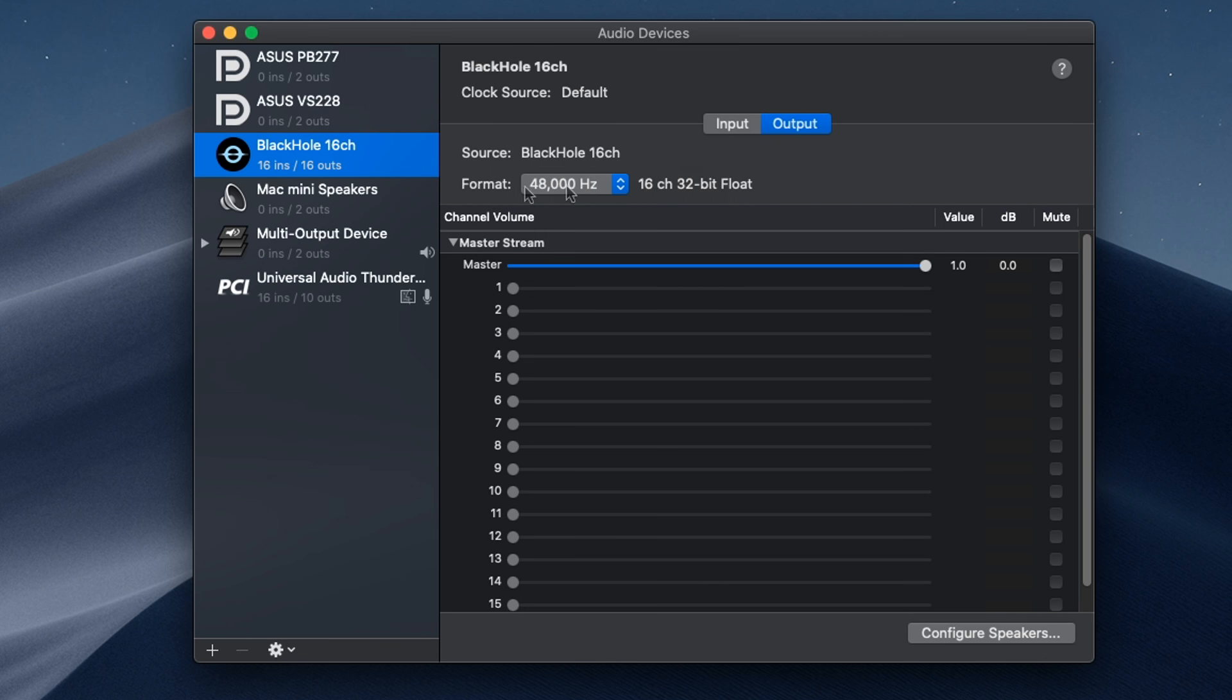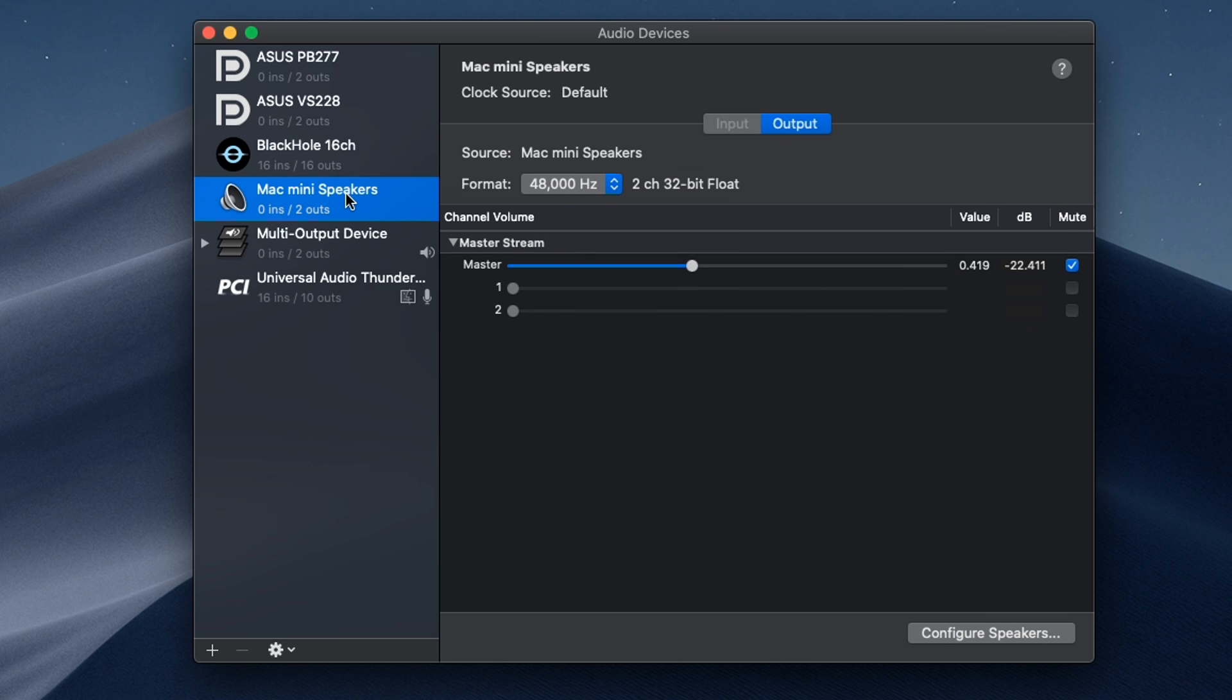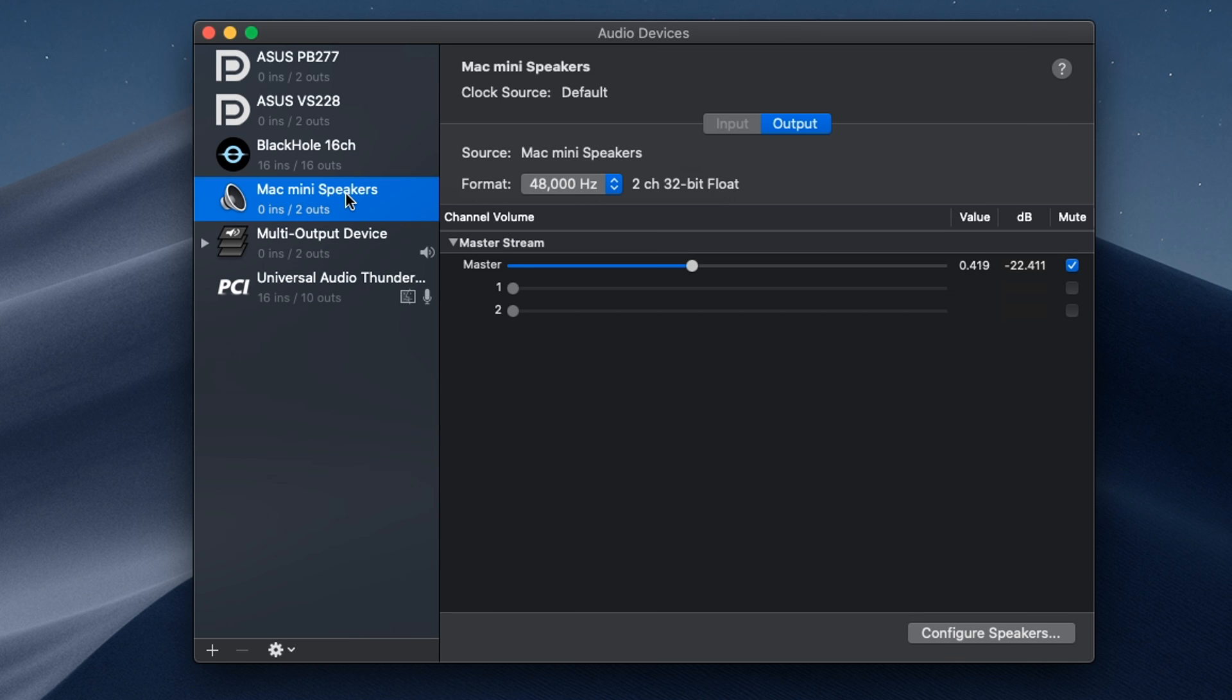The next thing you're going to want to do is create a multi-output device from the default device that comes with your system. In this case, it's going to be the Mac mini speakers. In your case, it might say something different. If you have a MacBook, it may say MacBook speakers. If you have an iMac, it might say iMac speakers. Just make sure it's the default device that came stock on your system.